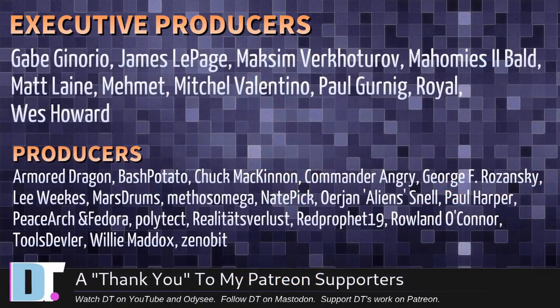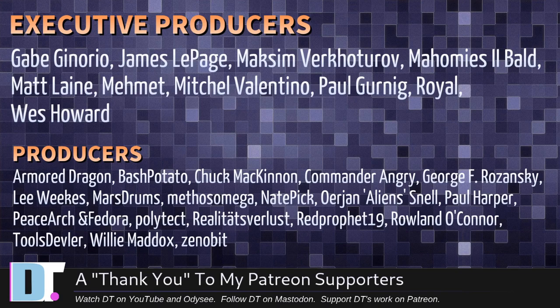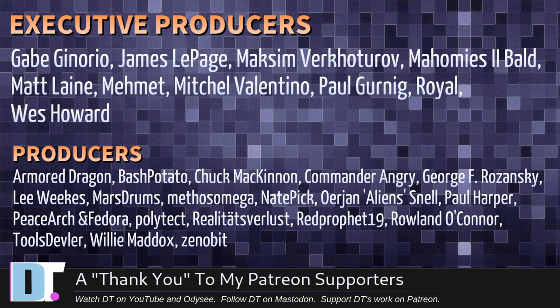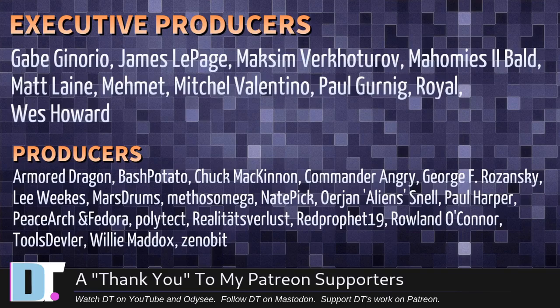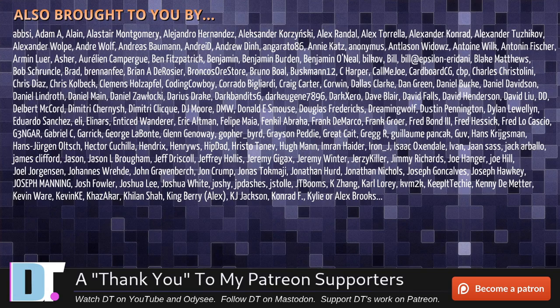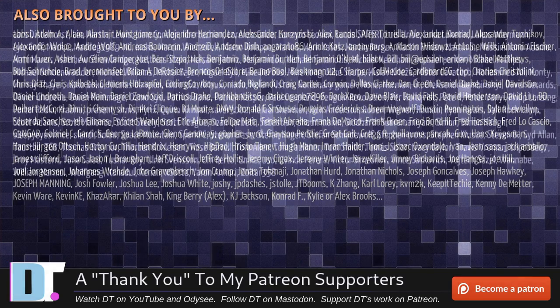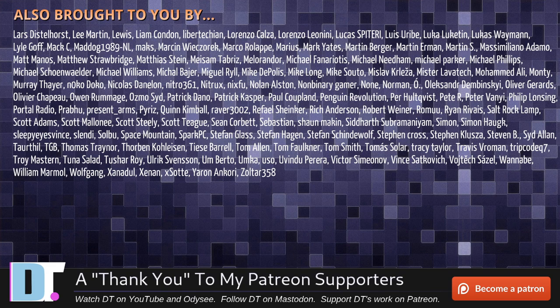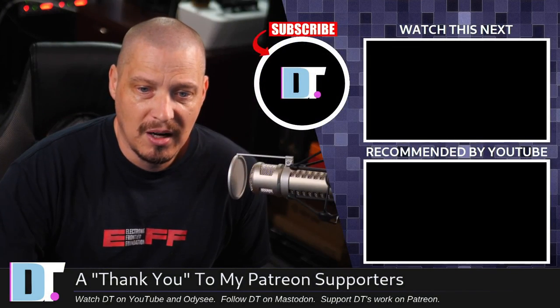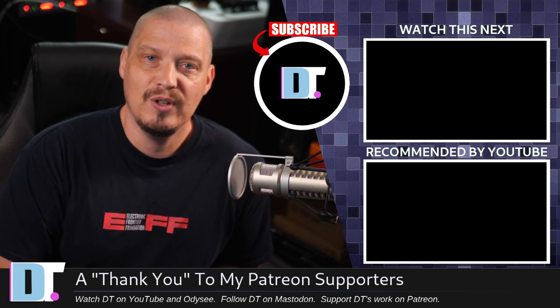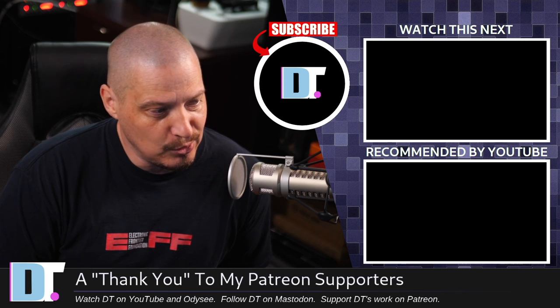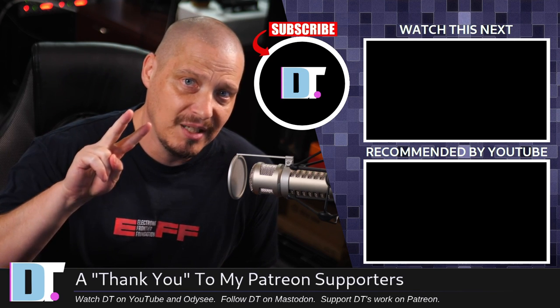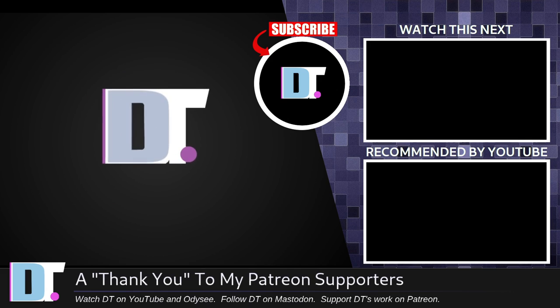Now before I go, I need to thank a few special people. I need to thank the producers of this episode. Gabe Games, Maxim, Homies Too Bald, Matt, Mimit, Mitchell, Paul, Royal West, Armored Dragon, Bash Potato, Chuck Commander, Angry, George Lee, Marstrom, Methos, Nate, Erion, Paul, Peace Archimaldor, Polytech, Realities for Lust, Red Prophet, Roland, Tools, Devler, Williams, Zinnabit, these guys, they're my highest-tiered patrons over on Patreon. Without these guys, this episode about installing AUR packages manually, it wouldn't have been possible. The show is also brought to you by each and every one of these fine ladies and gentlemen. All these names you're seeing on the screen right now, these are all my supporters over on Patreon. I don't have any corporate sponsors. I'm sponsored by you guys, the community. If you like my work and want to see more videos about Linux and free and open source software, subscribe to DistroTube over on Patreon. Peace.